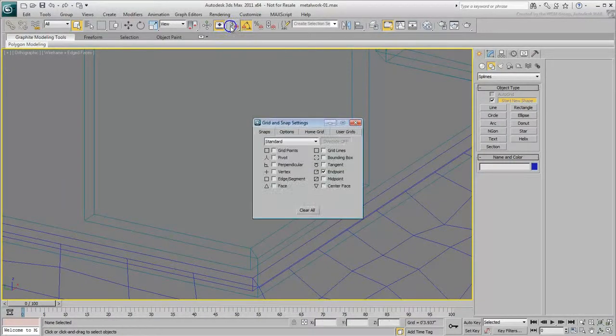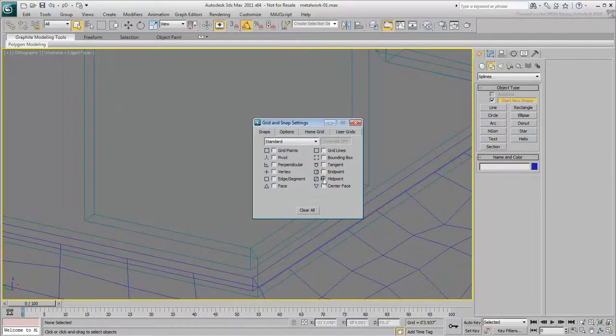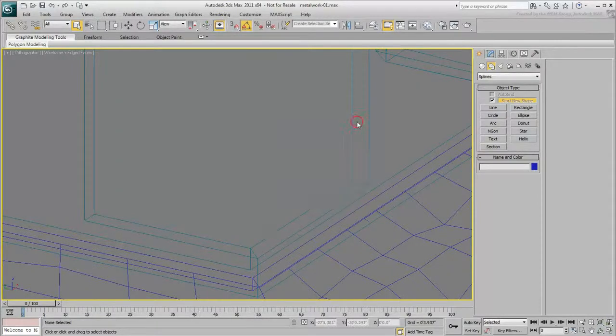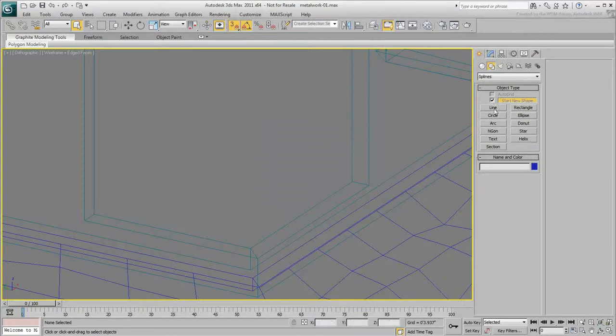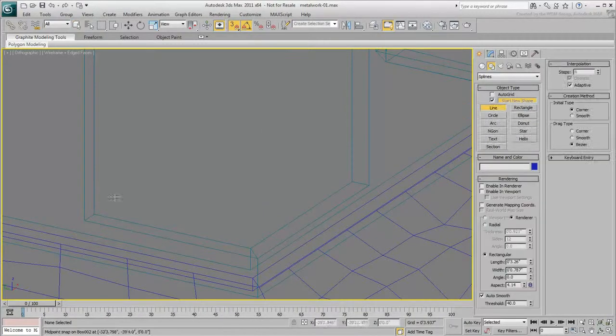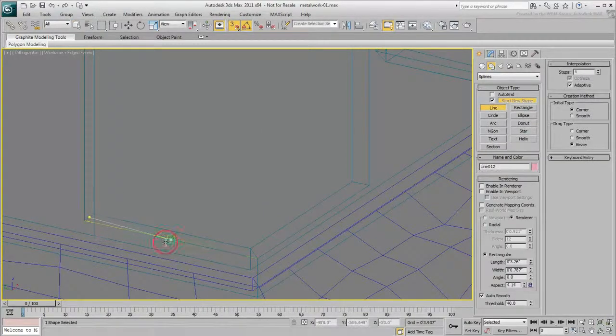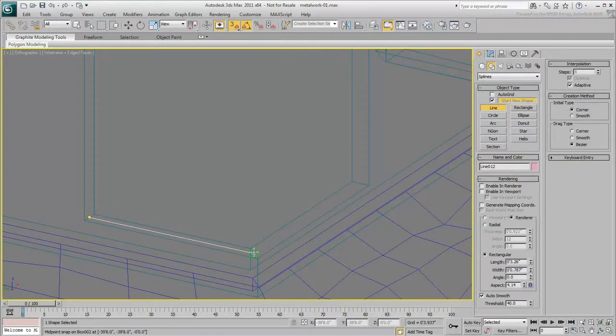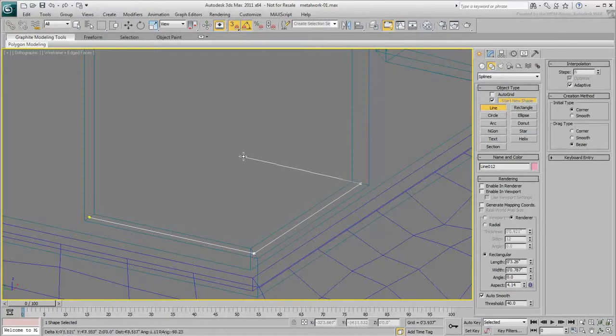Right-click the 3D Snap tool and set it to midpoint only. Enable it and then draw a line that represents the base of the curtain wall, running through the middle of the existing wall opening.